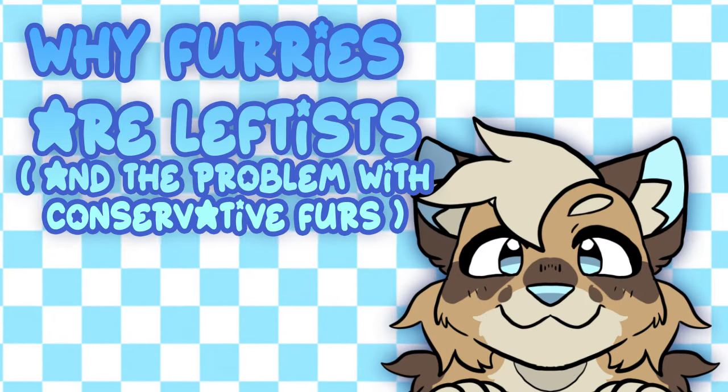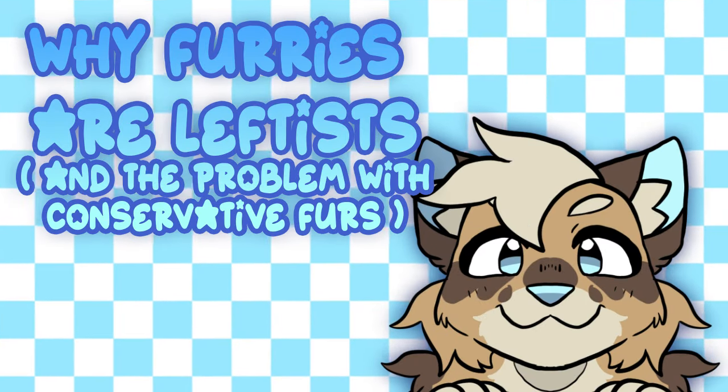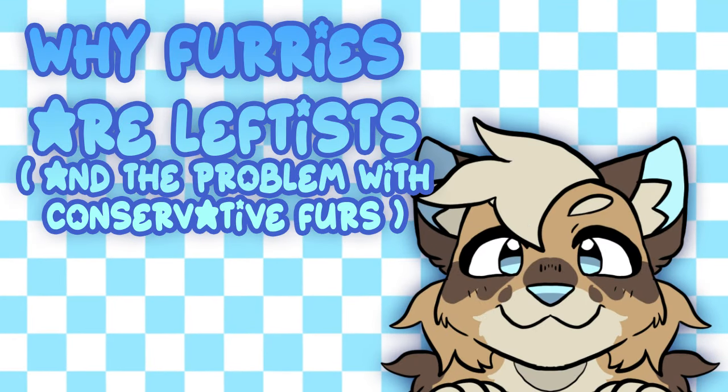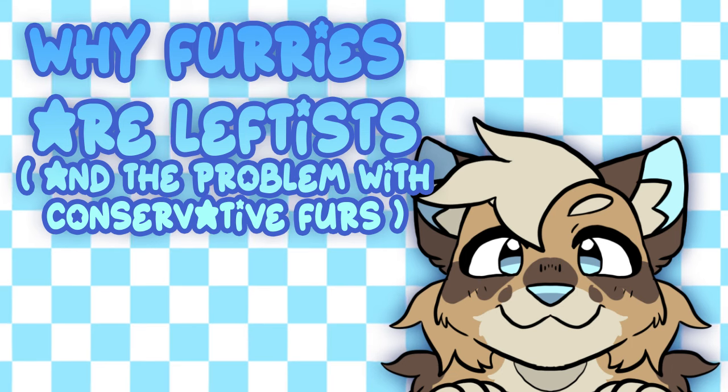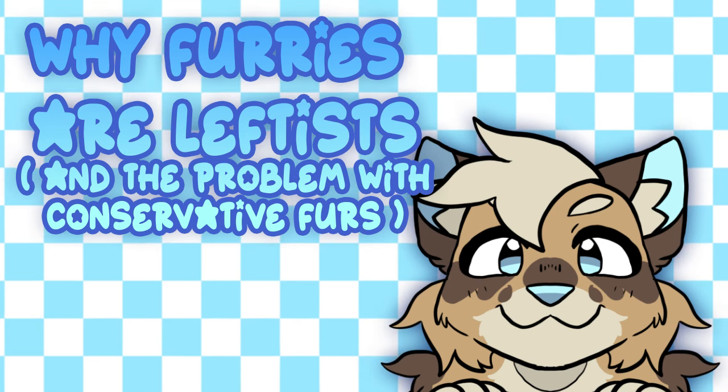So I know I'm usually kind of passively a furry on this channel. I don't really talk about it, it's just that my sona is on the screen.